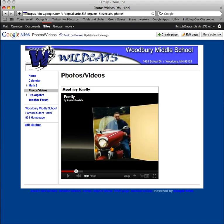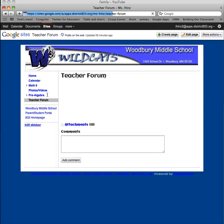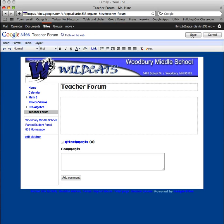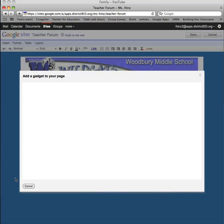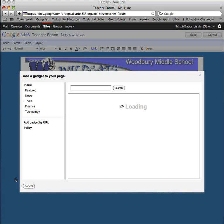The other option you have is there are lots of gadgets to insert as well. I'm just going to go to the teacher forum page to give myself a blank working space. Edit, come to insert, and at the bottom there are more gadgets than you can imagine.